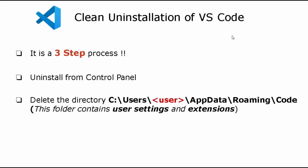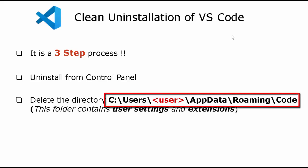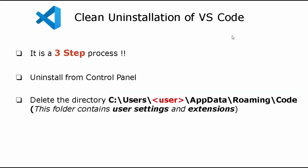But apart from that, we need to delete the directory under C:\Users\<user>\AppData\Roaming\Code as it contains user settings and extensions.